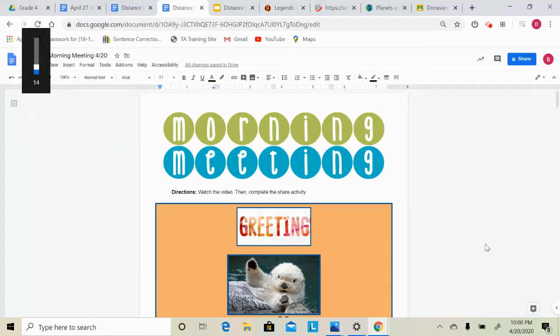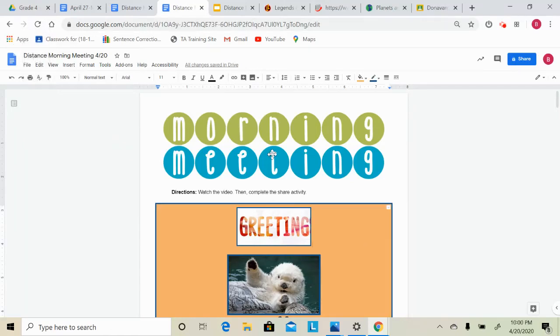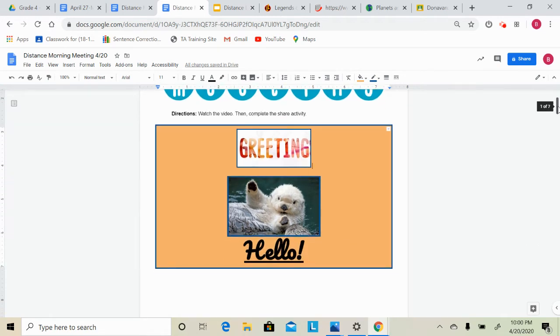Hi everybody, happy Tuesday. It is time again for our morning meeting. For our greeting this morning, I'm just going to say hello and I hope you are all doing well and I hope you enjoy this cute otter.